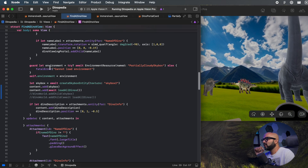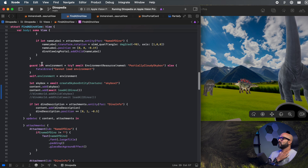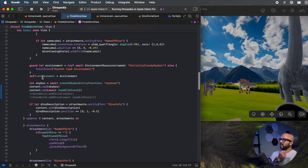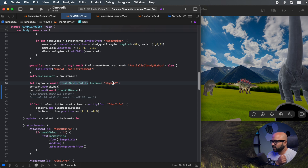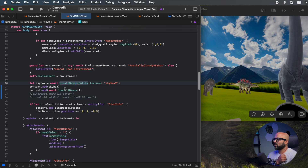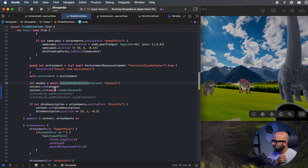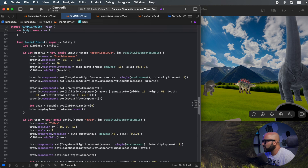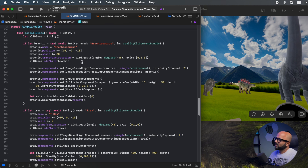First I'm loading the partially cloudy skybox texture as an IBL here. The only thing I'm doing differently is I'm saving it in a state variable right here at the very top. Then I'm creating the skybox again and simply adding it to my reality view content directly. Then I have this function called loadAllDinos that essentially creates the entities for all the dinosaur models and loads them. Let's take a look at the loadAllDinos function — it essentially creates an empty entity, adds all the dinosaurs as a child of it, and returns this allDinos entity.